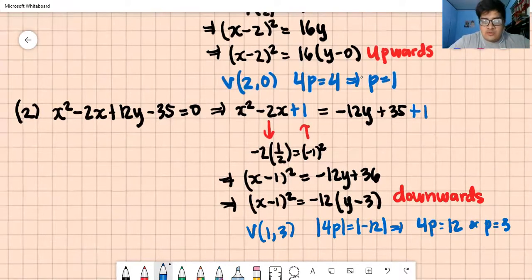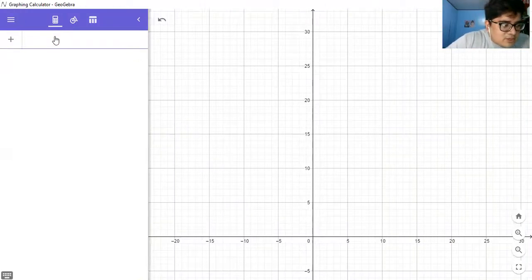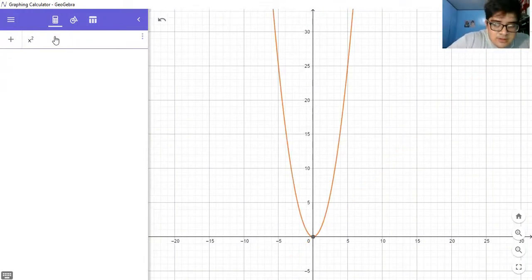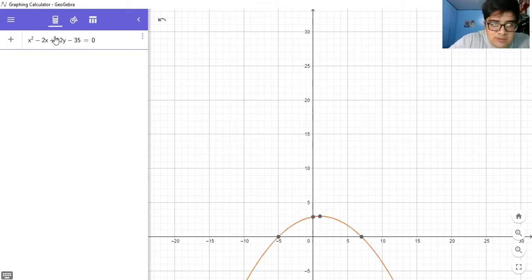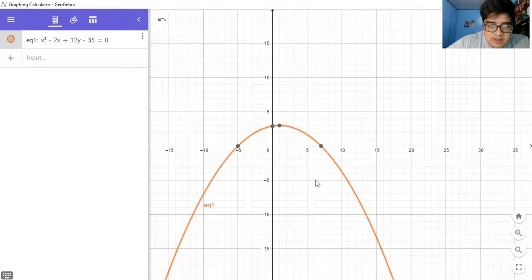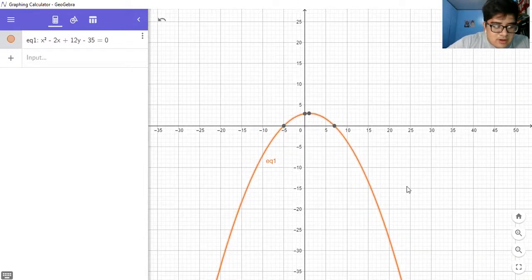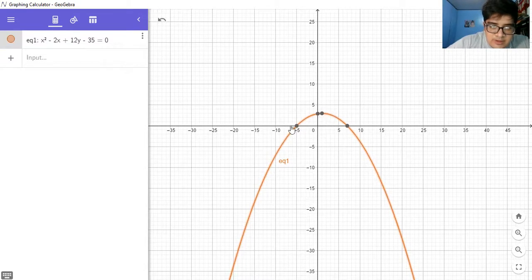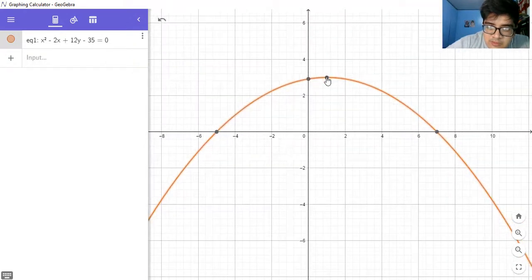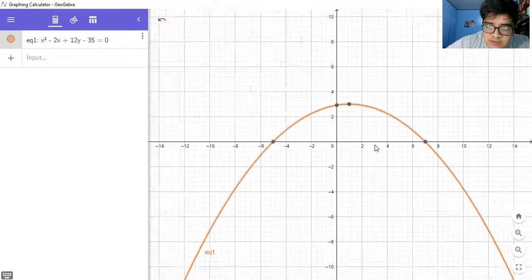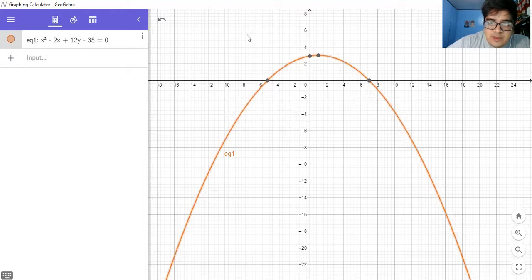Let's graph this using GeoGebra. The equation is x² - 2x + 12y - 35 = 0. As you can see, the parabola is indeed opening downwards. The vertex is at (1, 3) — if you zoom in a little bit, this is (1, 3), that's the vertex. And if we zoom out, there's the parabola opening downward. Let's go back to the discussion.